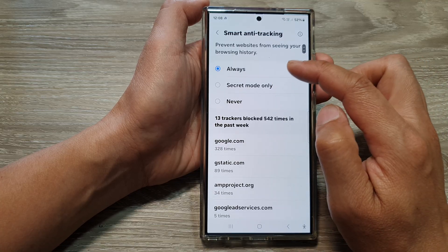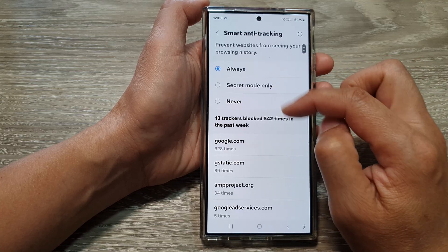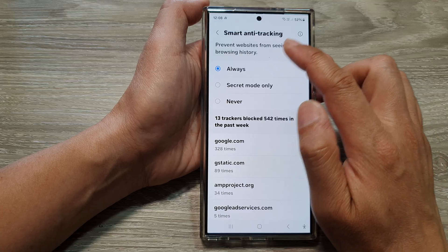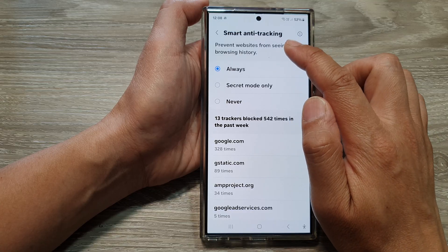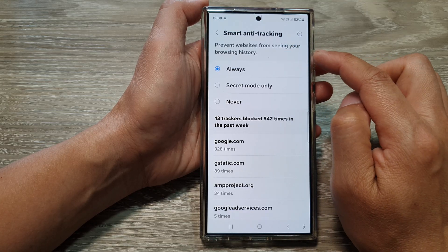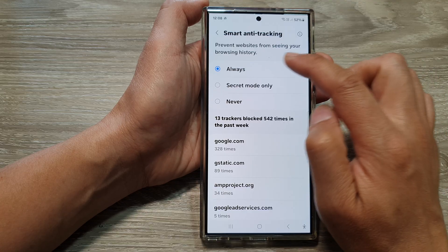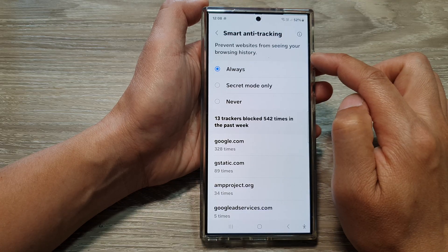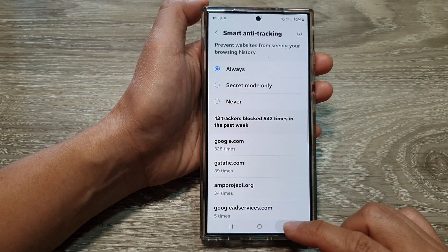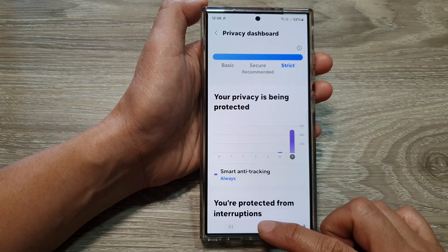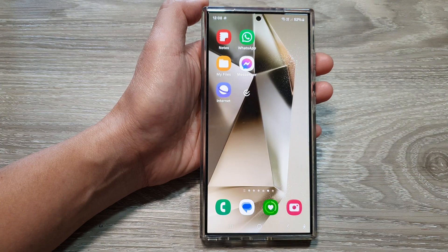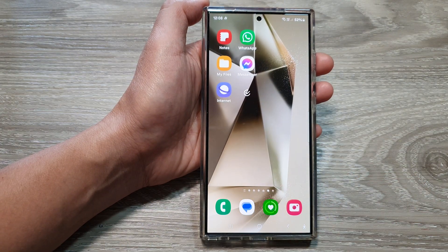Select one of the options. With this Smart Anti-Tracking, it can prevent websites from seeing your browsing history. Finally, you can tap on the back key or tap on the home button to go back to the home screen.